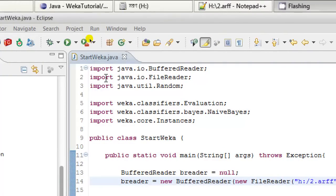To start with, you can see that I have imported a number of packages like BufferedReader, FileReader, and Random — though Random is unused in this tutorial. Most importantly, I also imported some Weka packages like classifiers, evaluation, and NaiveBayes, because we are trying to get results by applying the NaiveBayes classifier. I also included the Weka core package Instances.